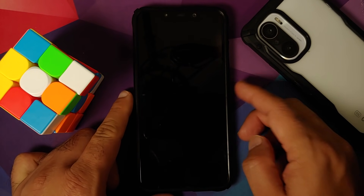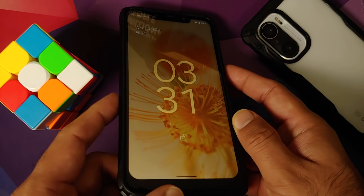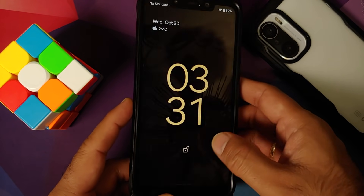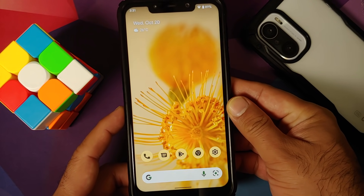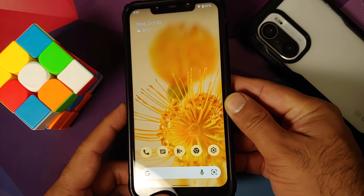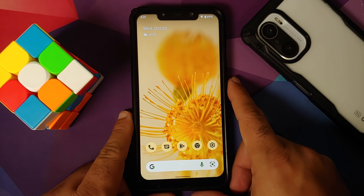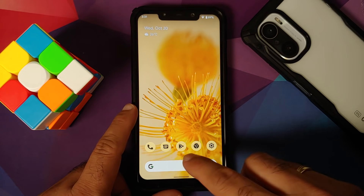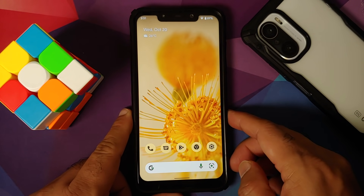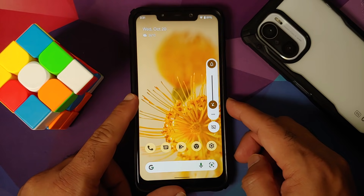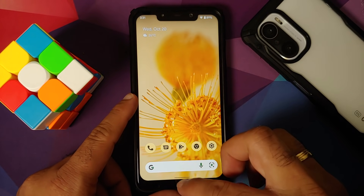There are some UI glitches — this is a port from a GSI so do not expect perfection. AOD is working, and the Bloom wallpapers move when you move your device. Material You has kicked in: icons, the volume panel, and the quick settings panel have all adapted to the wallpaper colors.